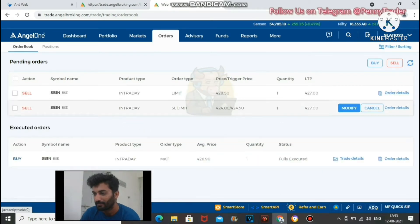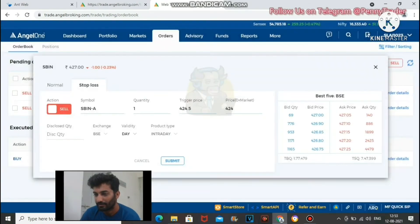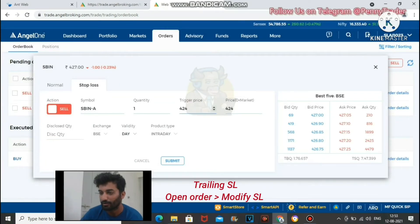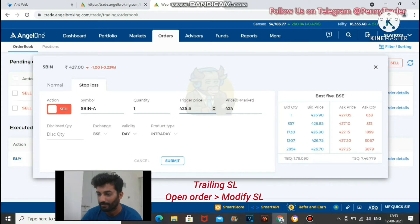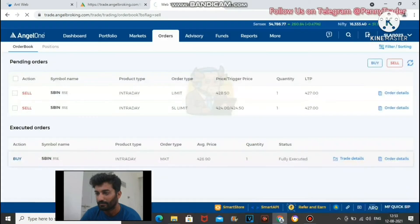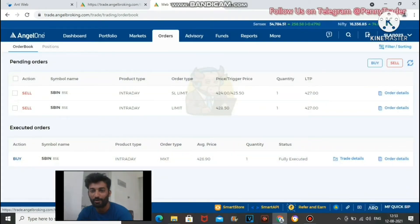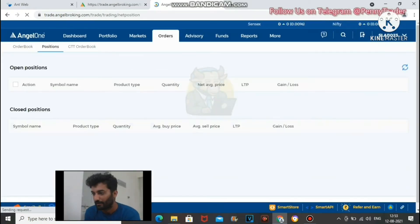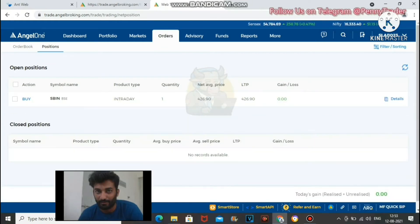In pending orders you can see the stop loss order. If you want to modify it, tap modify, change the trigger price — for example, from 424 to 425.5. Stop loss modified to 425.5.